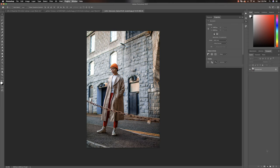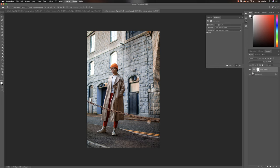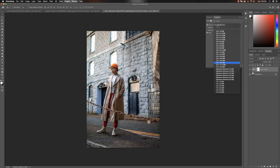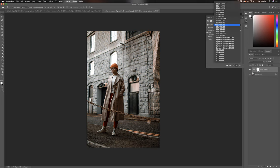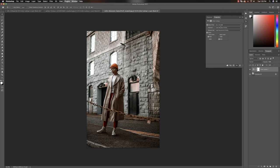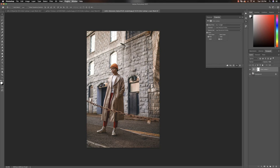And for this last image we'll do the same thing, we're just going to come down here, go to color lookup and you can pick a particular LUT that you would like to use for an image like this.